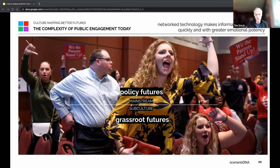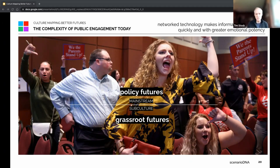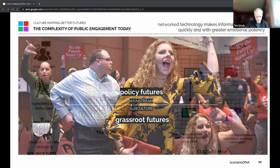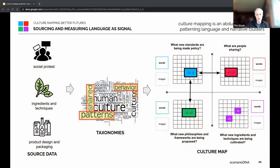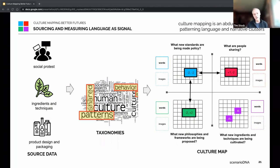What's happened is we have very hyperbolic cycles going on — like anti-CRT groups at public school hearings — and technology is feeding a kind of rage engine that we need to be more aware of if we're actually going to fix certain policy issues. You have to recognize the mechanics of how that's working. In terms of a mapping approach, you're really thinking about where you can source data — social protest data, ingredients and techniques that are emerging, product design and packaging — developing taxonomies to map, measure, and pattern those narratives over time.